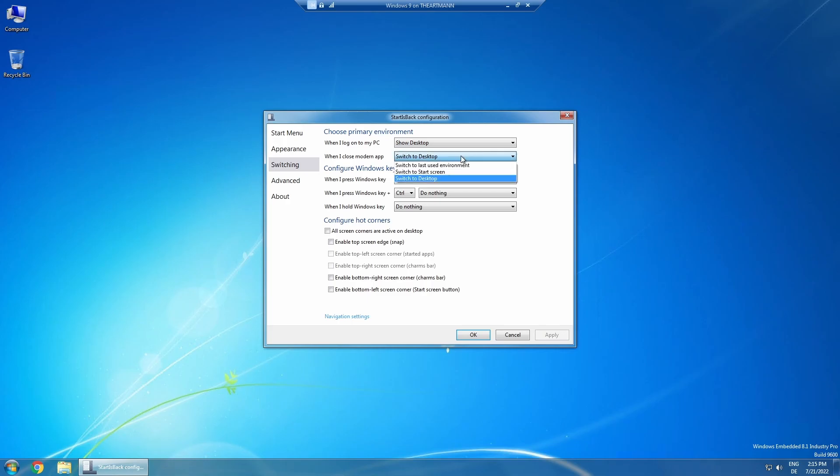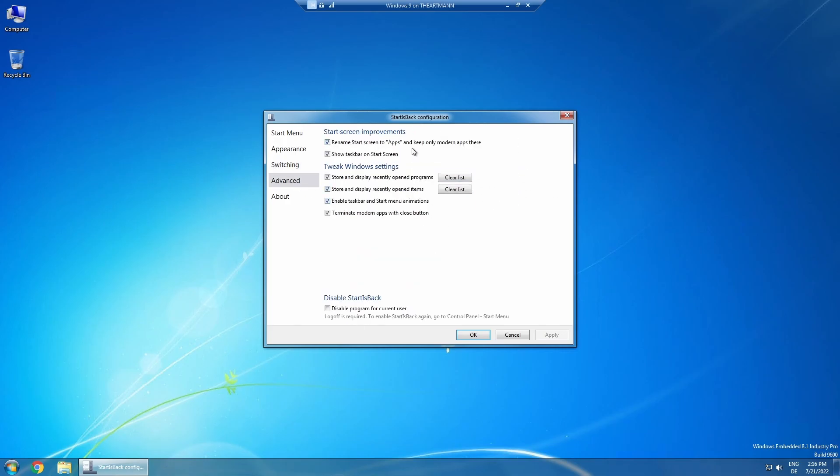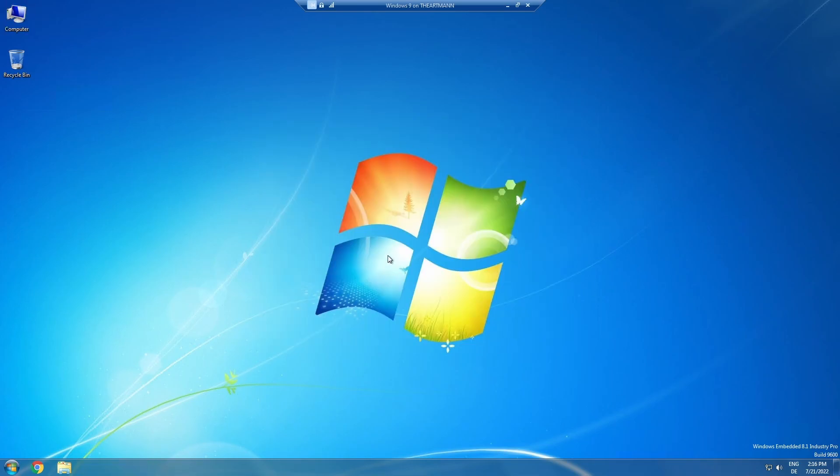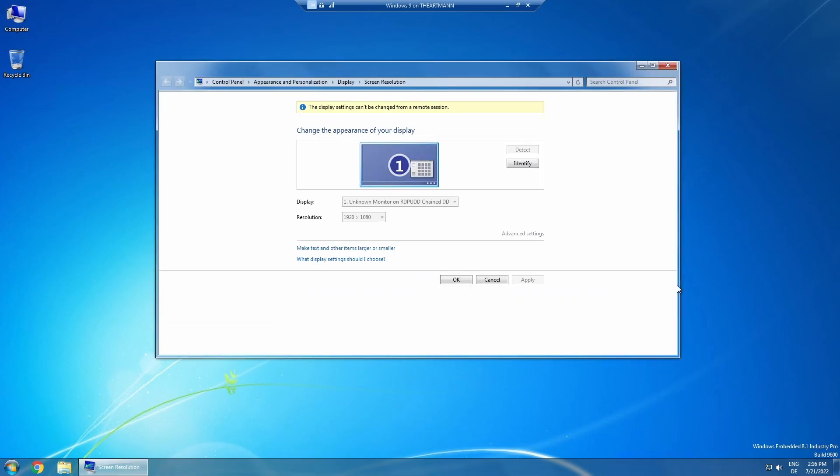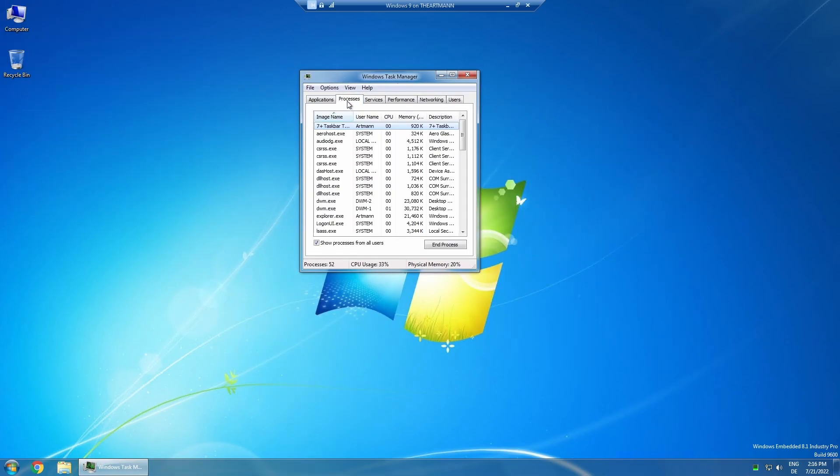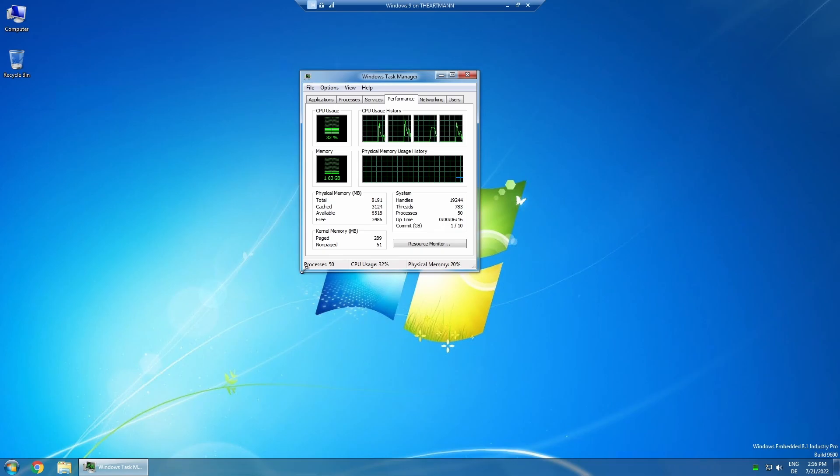So if you are a nostalgic, or you have an older device for which Windows 10 is too heavy, and you don't like Windows 8 or 8.1 because of its UI, then this is the right operating system for you.